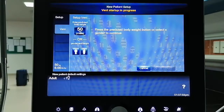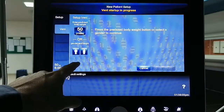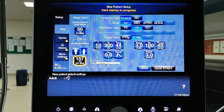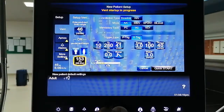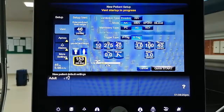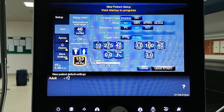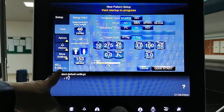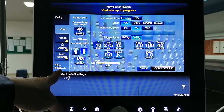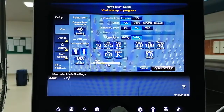From the patient setup screen, we select the predicted body weight, which is automatically calculated when we select the gender. Let's say according to your case you are providing ventilation to a female patient with a height of 153 cm. The predicted body weight (PBW) is automatically calculated, and it gives you the tidal volume in ml per kg, allowing us to identify our target based on the PBW.